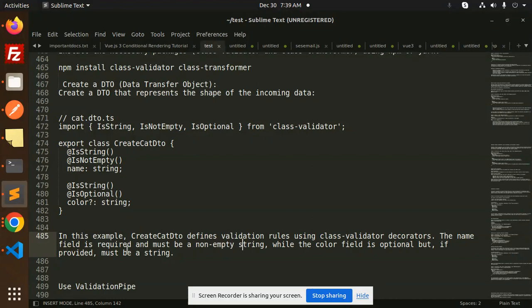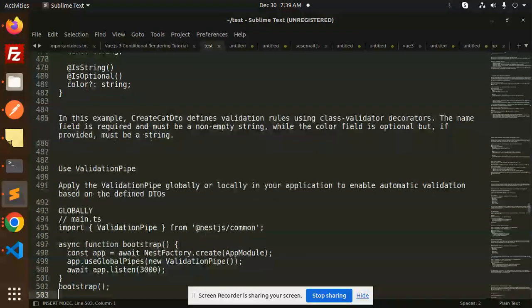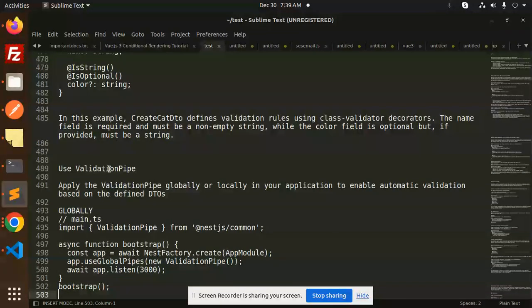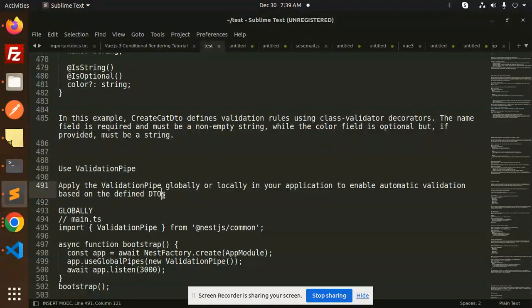If provided, it must be a string. Then there's one thing: use validation pipe. Apply the validation pipe globally or locally in your application to enable automatic validation based on the defined DTOs.